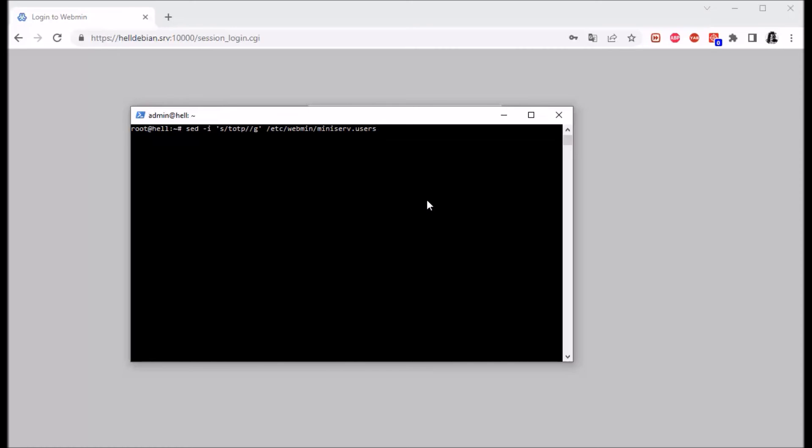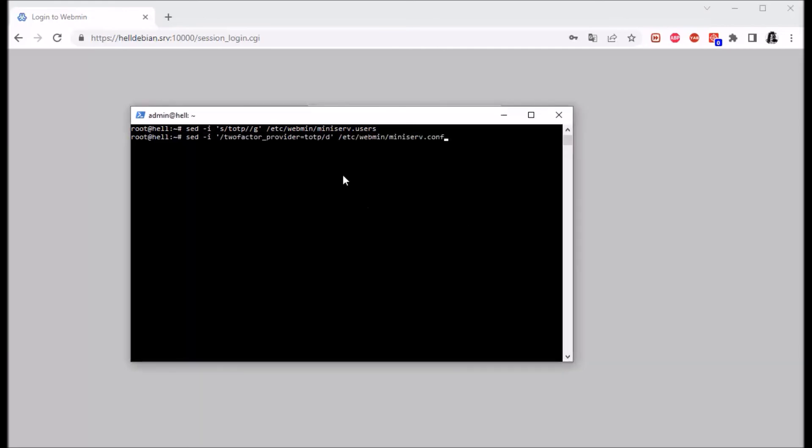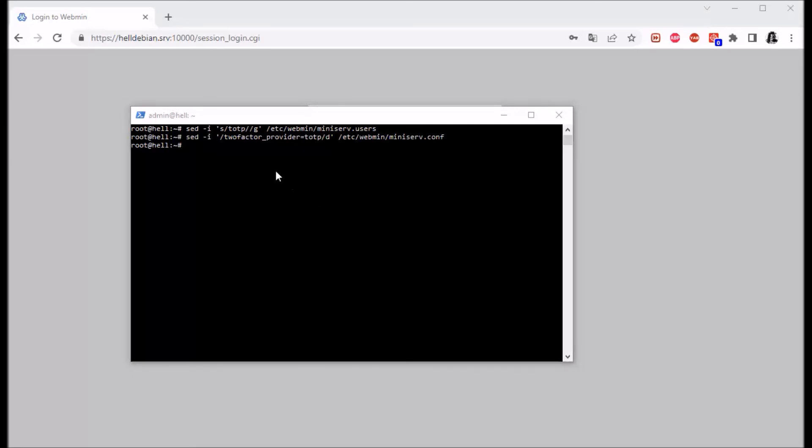And the second command is gonna be this one. Well, let's just restart Webmin.